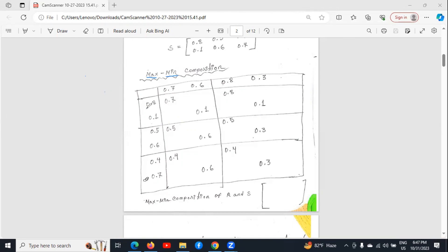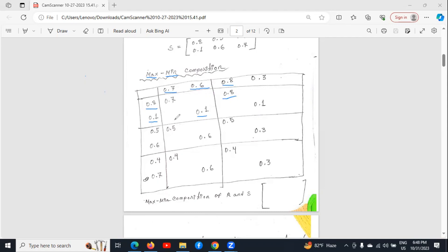First, we will check which one is the minimum of these two numbers. The minimum of them is 0.7. Then we will see which one is the minimum of 0.6 and 0.1 — minimum of them is 0.1. Then we will see the minimum between 0.8 and 0.8, that is 0.8. Then we will see the minimum between 0.1 and 0.2, that is 0.1.